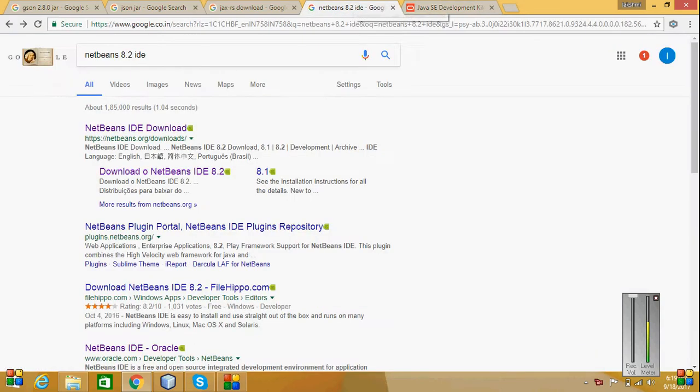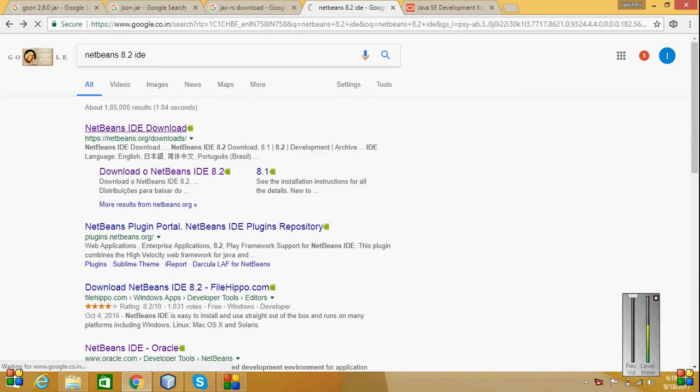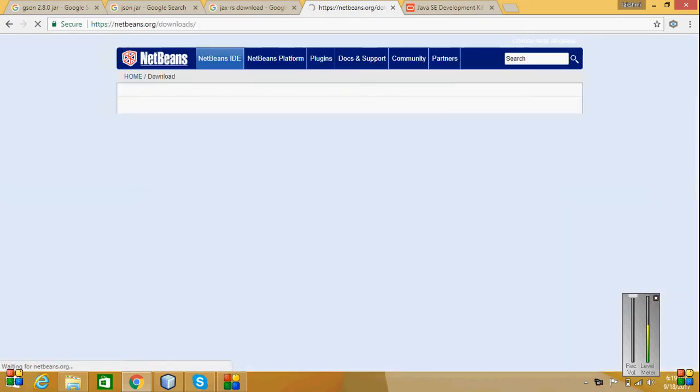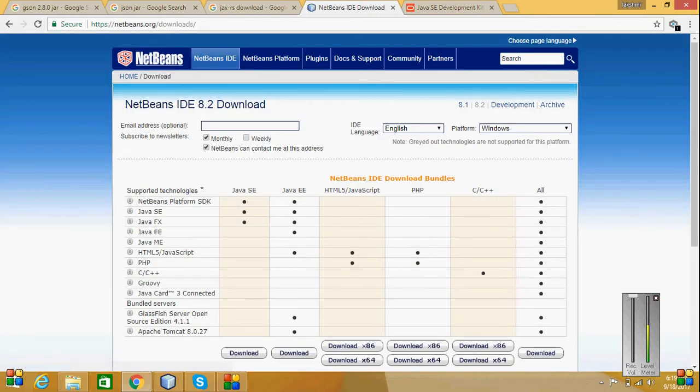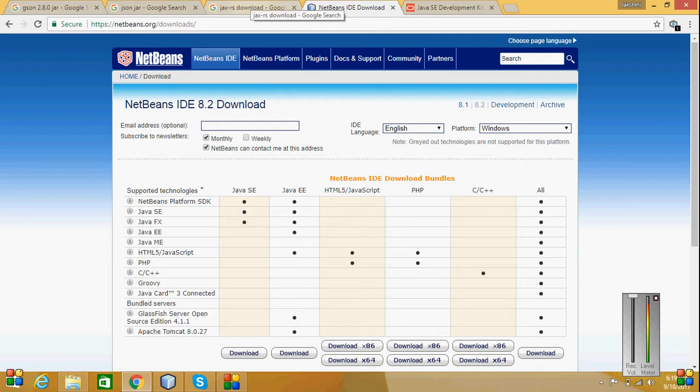Then the NetBeans, for the NetBeans IDE. For that I have downloaded NetBeans IDE download option and I have downloaded this version.